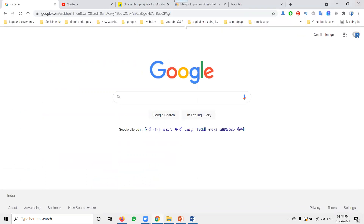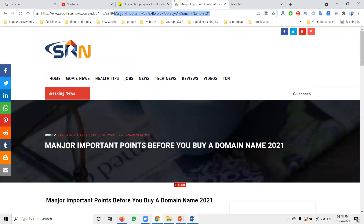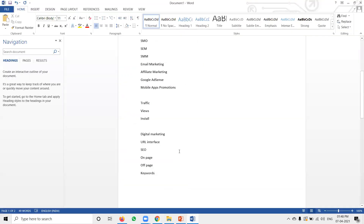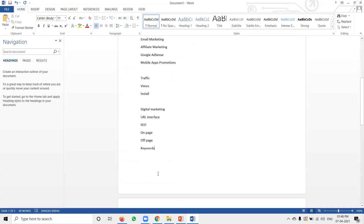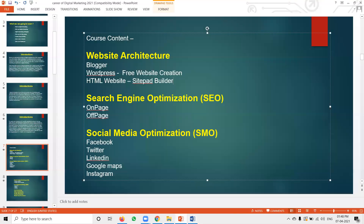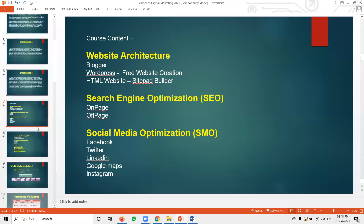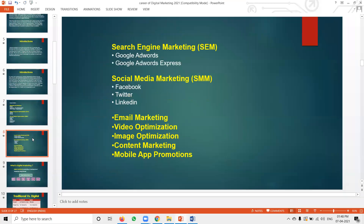All of this comes under the SEO part. In SEO there are two options: on-page and off-page. This covers complete customer studies: search engine, website, social media, mobile app, email, and inbound — all these links come under it.